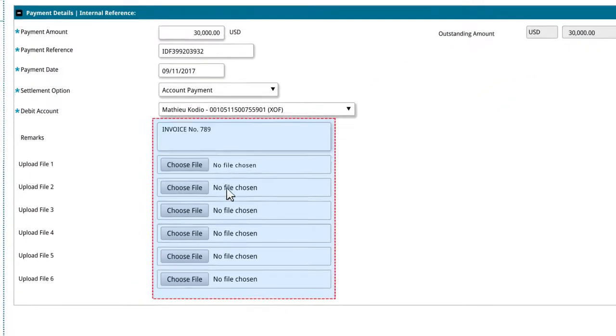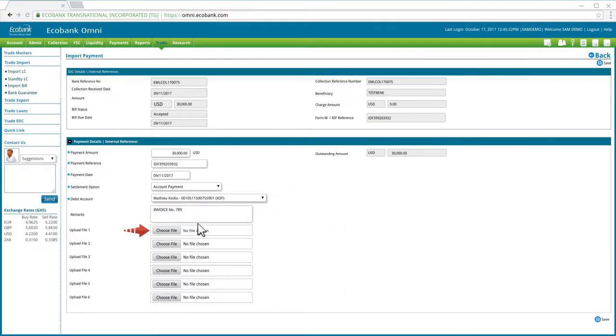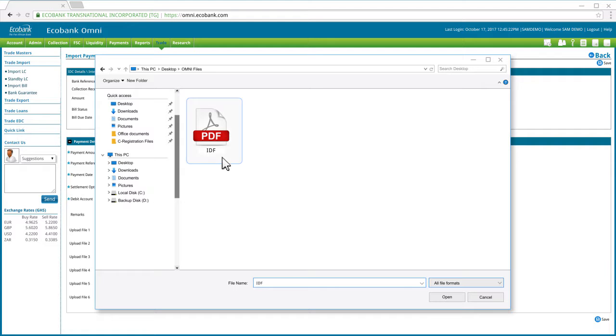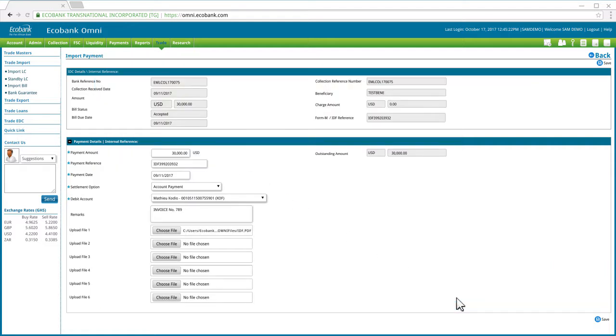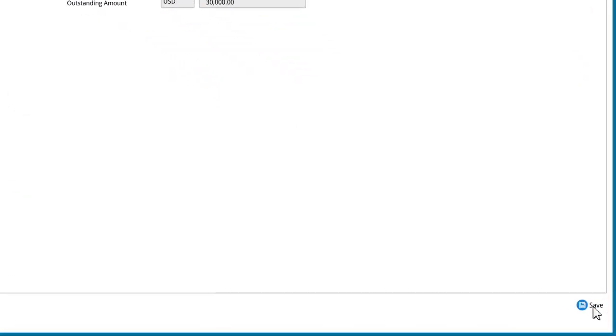You can attach up to six supporting documents. Click on Choose File to bring up a file dialog box which will help you navigate to and select the required document. Once you are done completing the form, click on Save to register the payment.